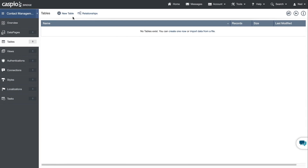Welcome to part two of this video guide on how to create your first database table. Tables are the foundation of any app that you develop inside your Caspio account. This is where all of your data will reside.